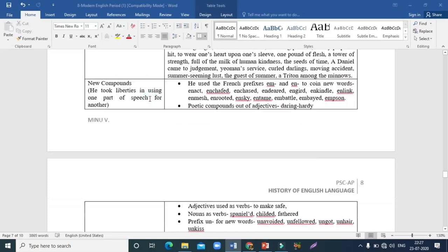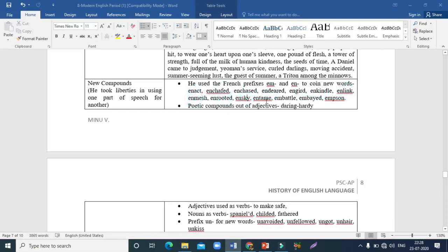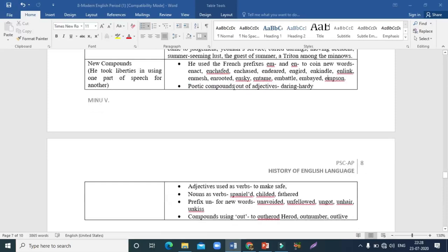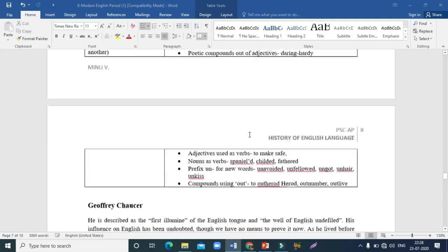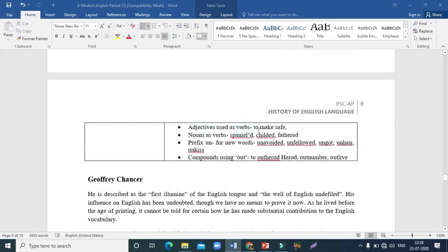Shakespeare also formed new compounds and took liberties using one part of speech as another — a process called conversion. He used French prefixes to coin new words, and formed poetic compounds from adjectives like 'daring-hardy'. He used adjectives as verbs, for example 'to make safe', where 'safe' is an adjective used as a verb.